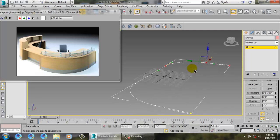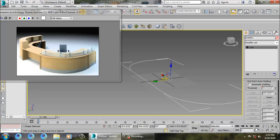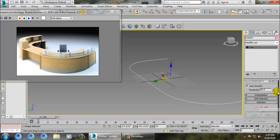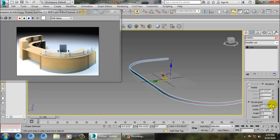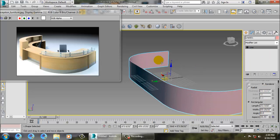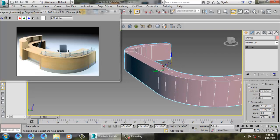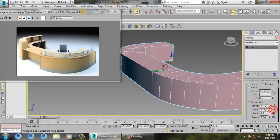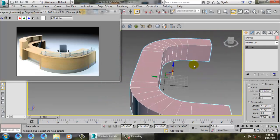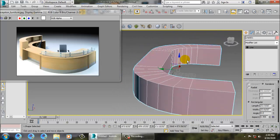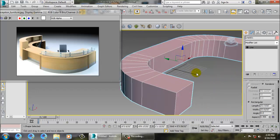Now let's go into rendering, enable in viewport, and make it rectangular. Push it up and increase its width. Just increase its width a bit. After doing this, let's convert this to editable poly.